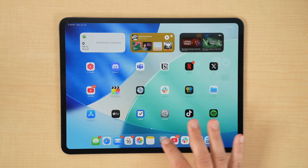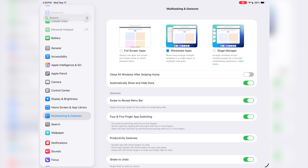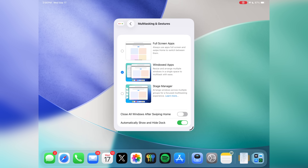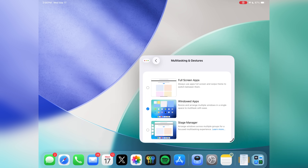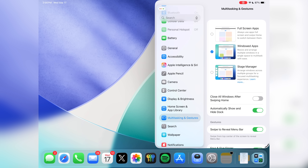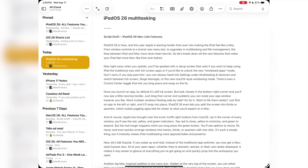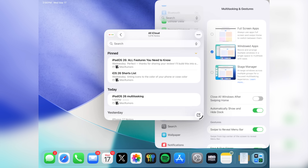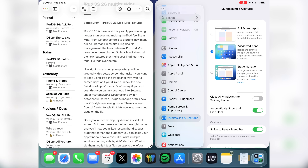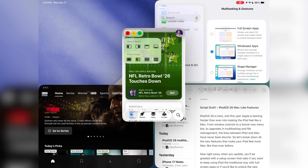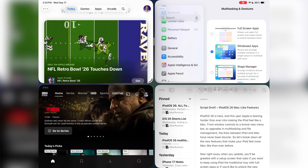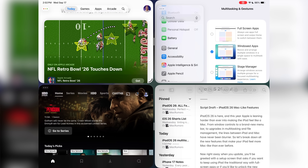Once you launch an app, by default it's still full screen, but if you look closely in the bottom right corner you'll now see a little resizing handle. Just drag that corner and you can scale your app window however you'd like. Want multiple windows floating side by side? Go for it. Want to tile them neatly? Just flick an app to the left or right and it'll snap into place. iPadOS 26 even lets you split the screen into thirds or quarters, which makes juggling apps feel far closer to what you'd expect on a Mac.